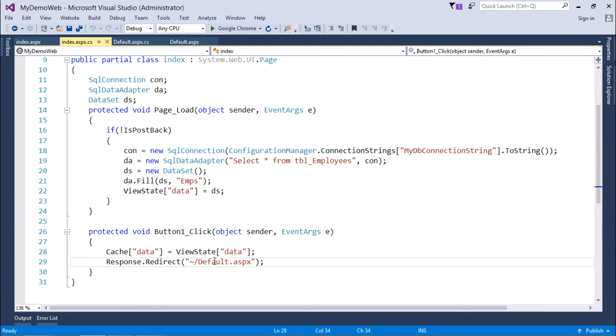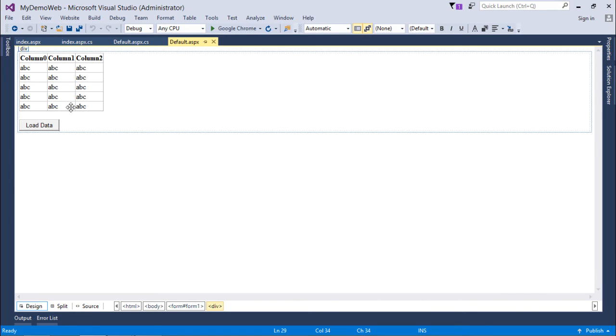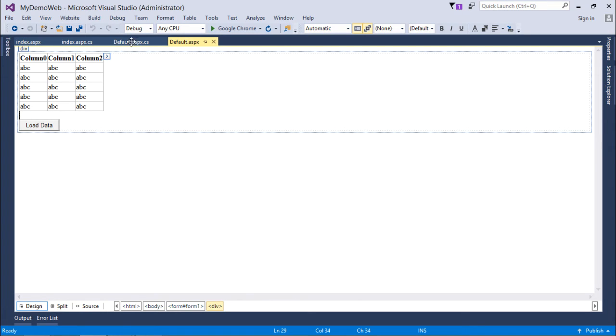Now, when we will come in the default.aspx, here you can see there is a grid view which will be populated with that particular data when I click on this button. Let's see what is there in the code.